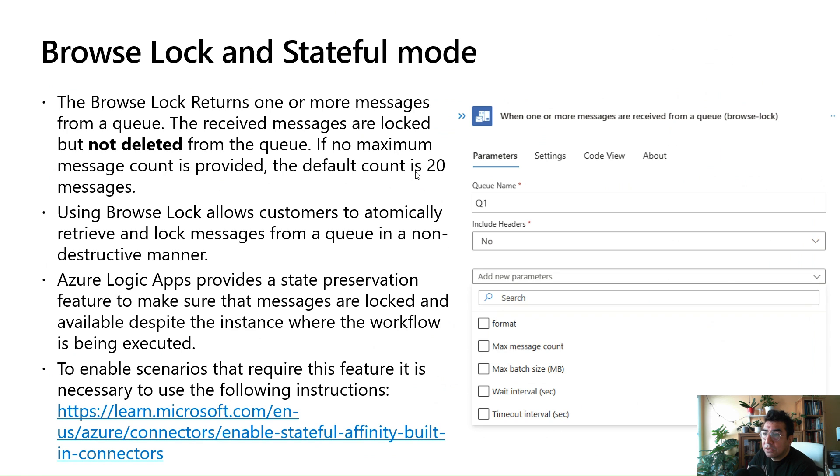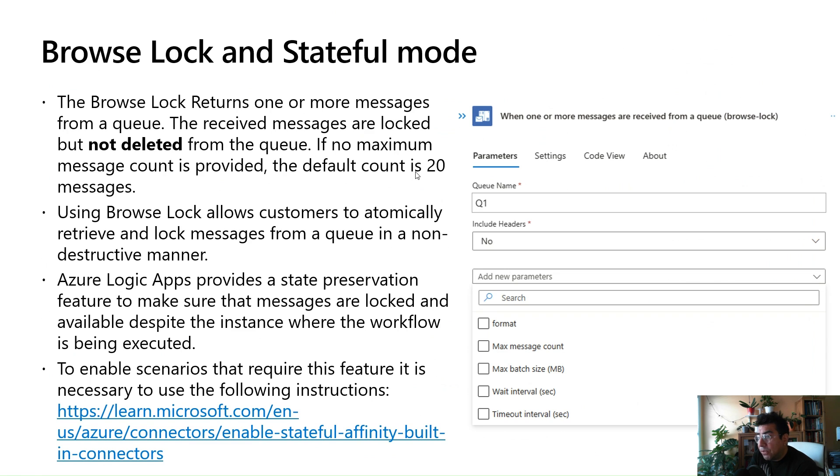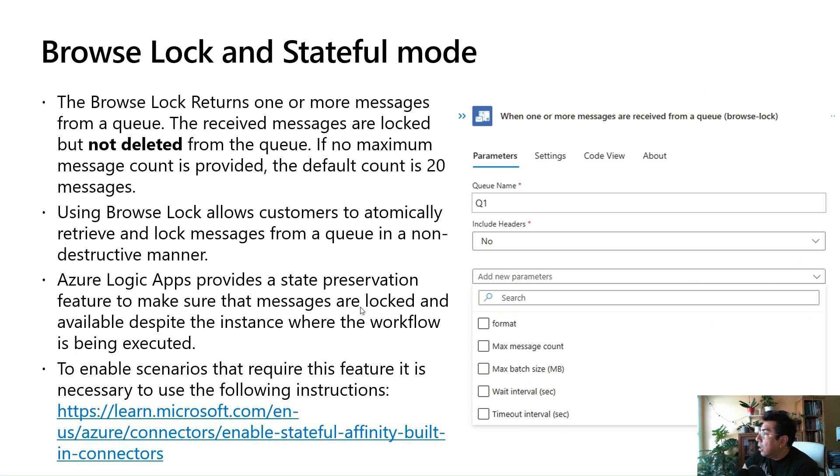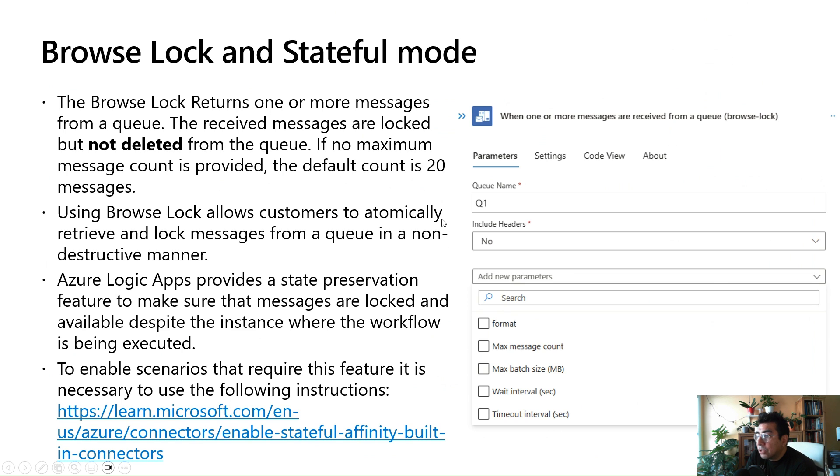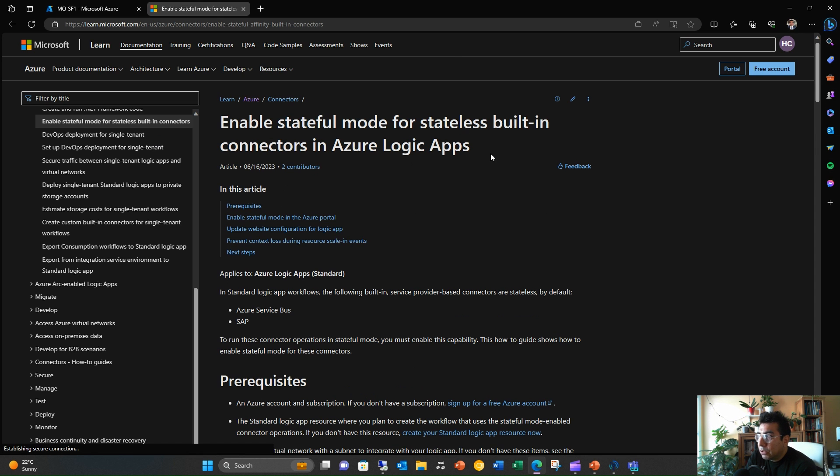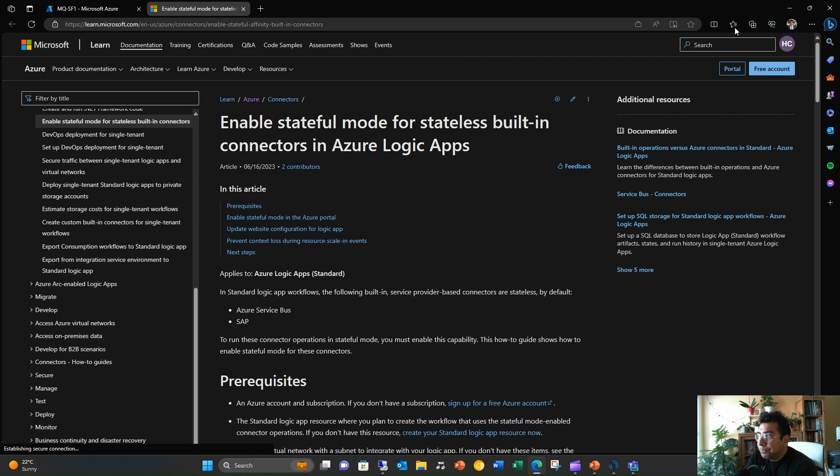If no maximum message count is provided, the default count is set to 20 messages. Using Browse Lock allows our customers to atomically retrieve and lock messages from a queue in a non-destructive manner. Azure Logic Apps provide a state preservation feature to make sure that these messages are locked. In other words, there is a dependency on the platform that has been enabled to make sure that the messages are locked and available despite the instance where the workflow is being executed. This is something that was enabled in the cloud. To enable these scenarios that require this feature, it is necessary to use the following instructions. This feature is called enabling stateful affinity in a stateless connector, and there is information here that you can use, the instructions to set up this configuration.